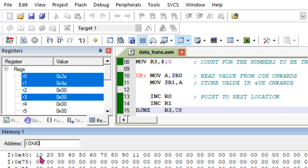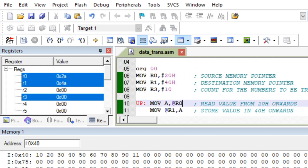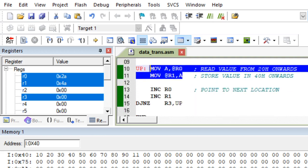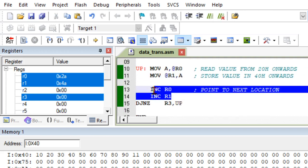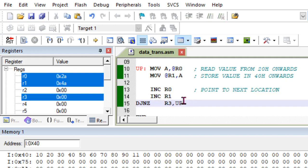See here, R0 and R1 will change. Now R0 and R1 become 21h and 41h because of the INC R0 and INC R1 instructions. This is how the location changes. I can simply debug and run the entire code. Now you see 40h location contains all the data which is copied from 20h to 40h. This is how these instructions are used to write the program.